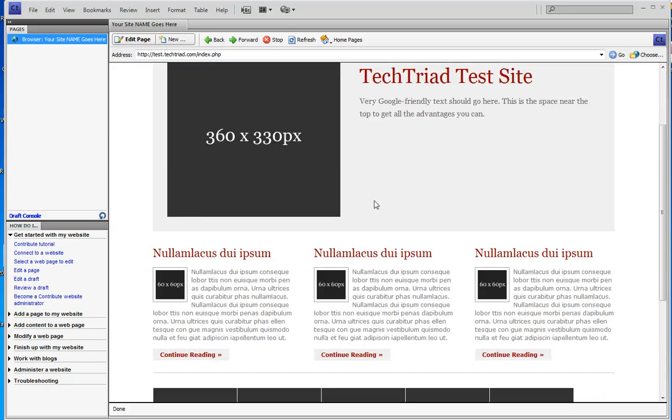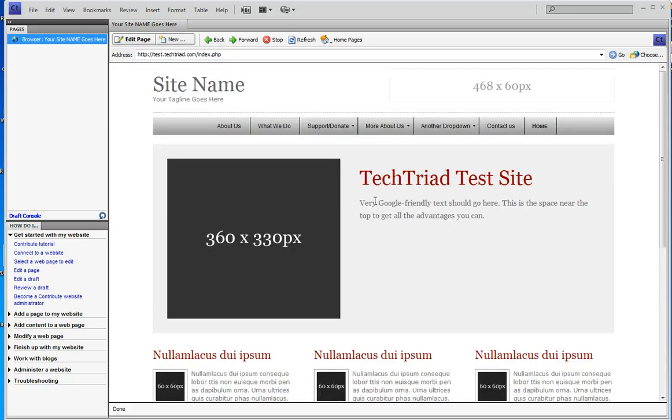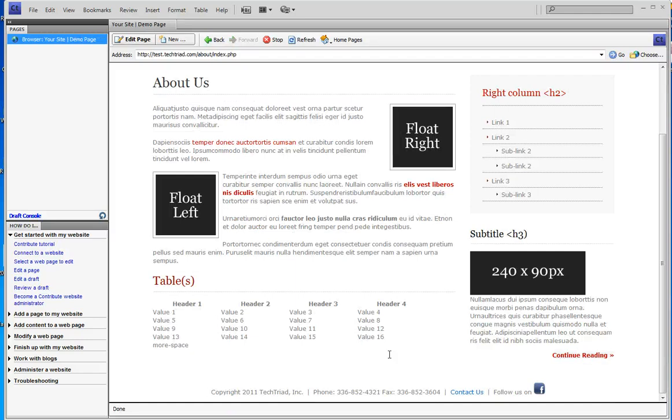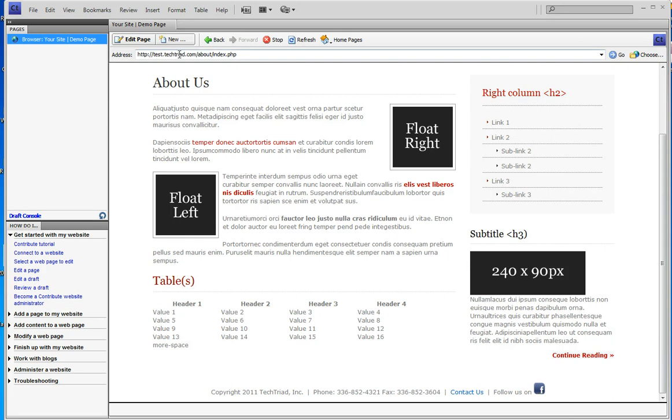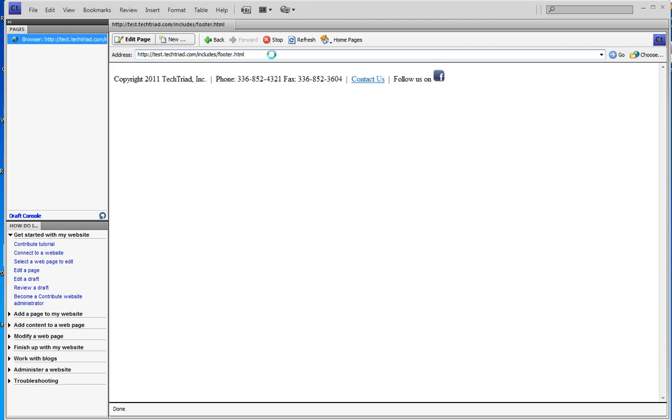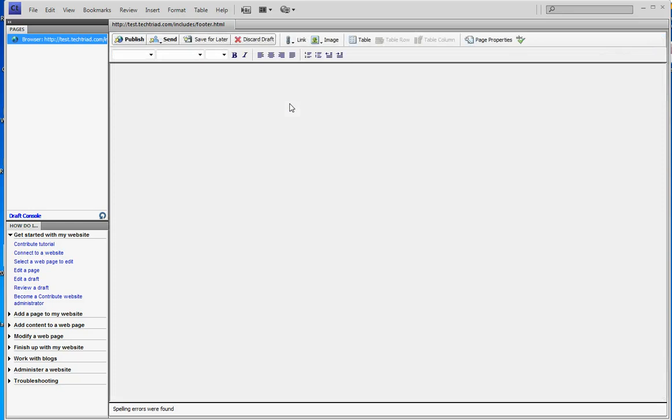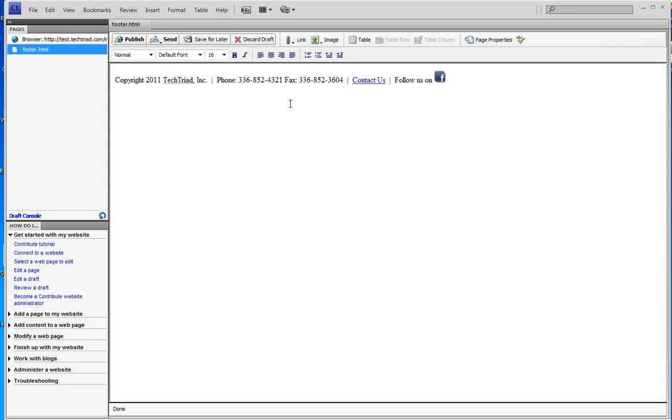Now let's say what I wanted to do was go to the about us page. There's my footer and I noticed that I'm not linked on my follow us on Facebook link. To do that I need to edit that same page, includes footer.html. I go to edit the page and I do the link in here exactly the way I do it any place else.